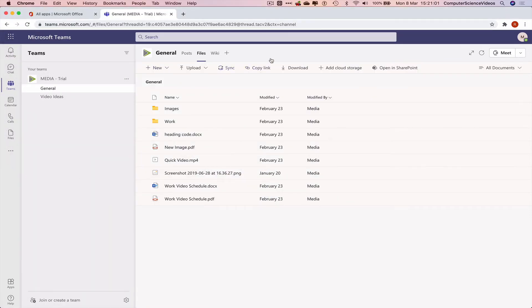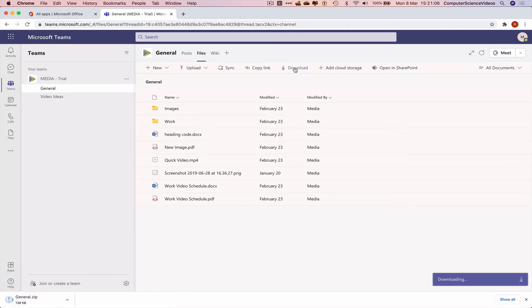Now let's go to download. This will create a zip file and download all the work that is held within this team on Teams.